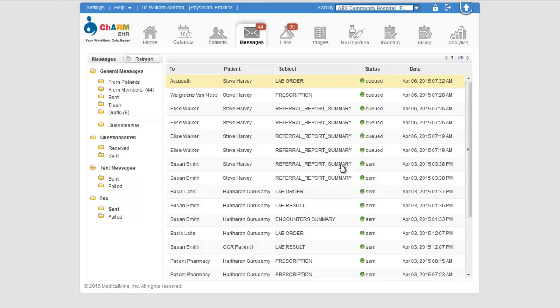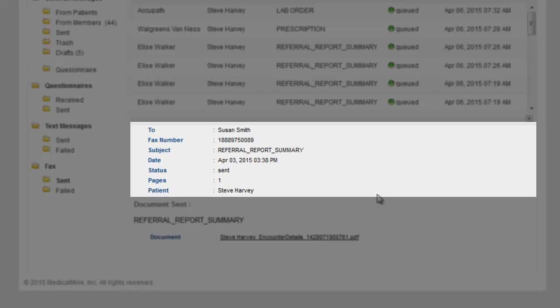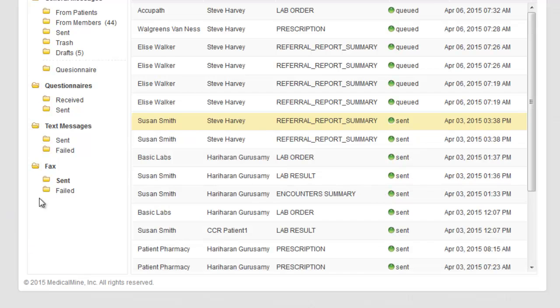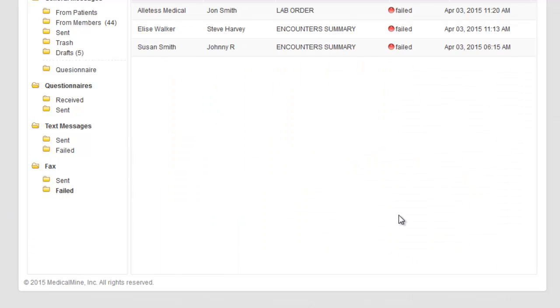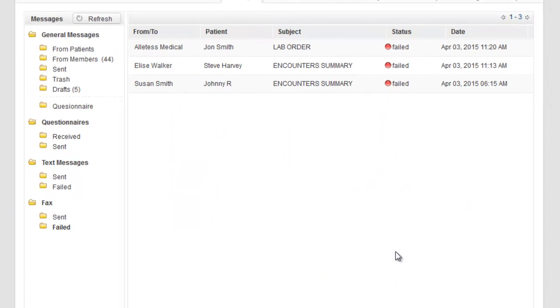You can view the recipient name, patient name, date time, and the document faxed from here. All the faxes that didn't go through are listed under fax failed folder. Make sure to resend them after checking the reason for the failure.